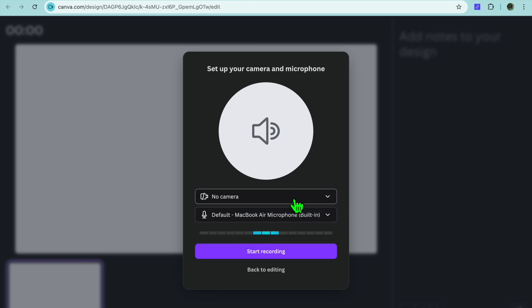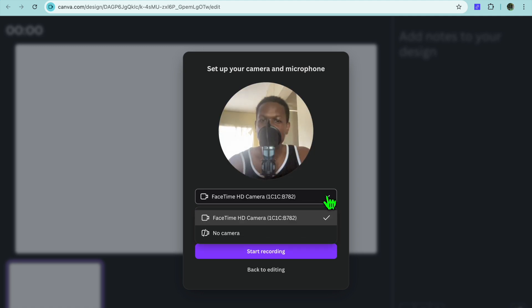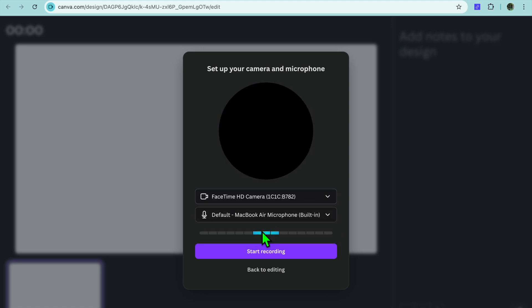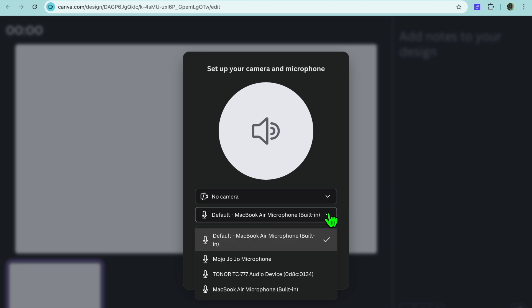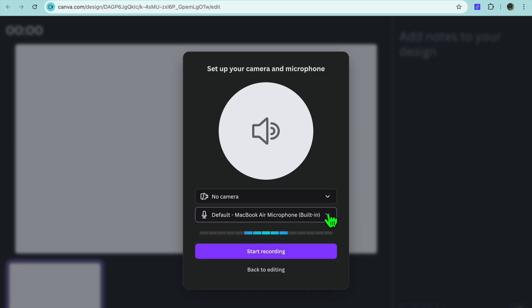After you have done that, normally you will see the camera option. This is where you'll be able to add your face camera if you want, but if you don't want to show your face, you're going to tap on no camera. Then you can select the microphone that you would like to use.